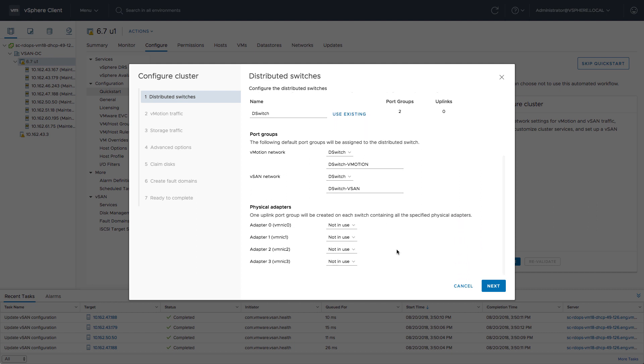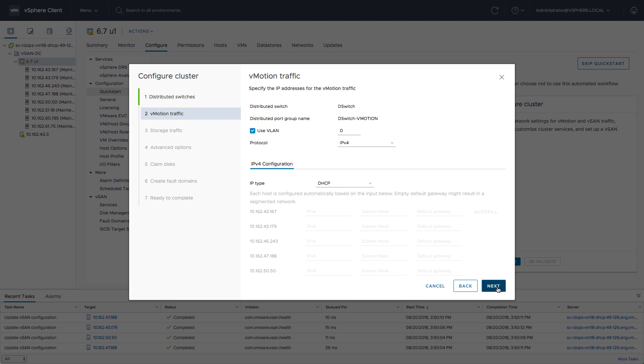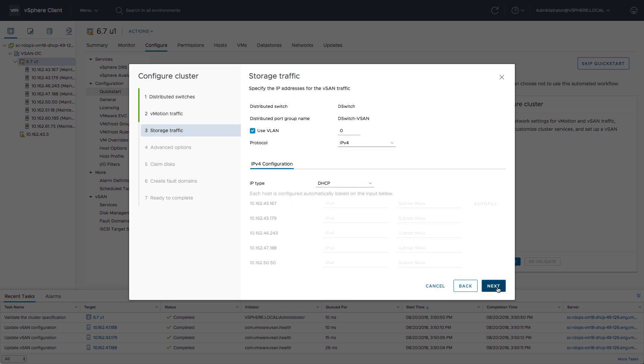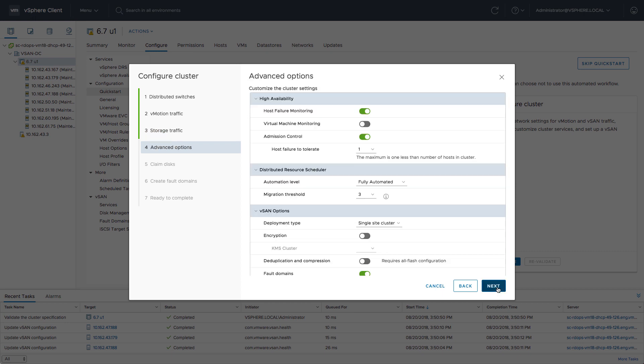We're going to configure the vMotion network and the vSAN network. In this case, we're going to select a couple of physical adapters. The physical adapters are going to be added to the distributed switch, and after that we're going to set the particular port group. We don't need to specify anything particular—we're going to use DHCP and just a regular VLAN, and then the network configuration is done.